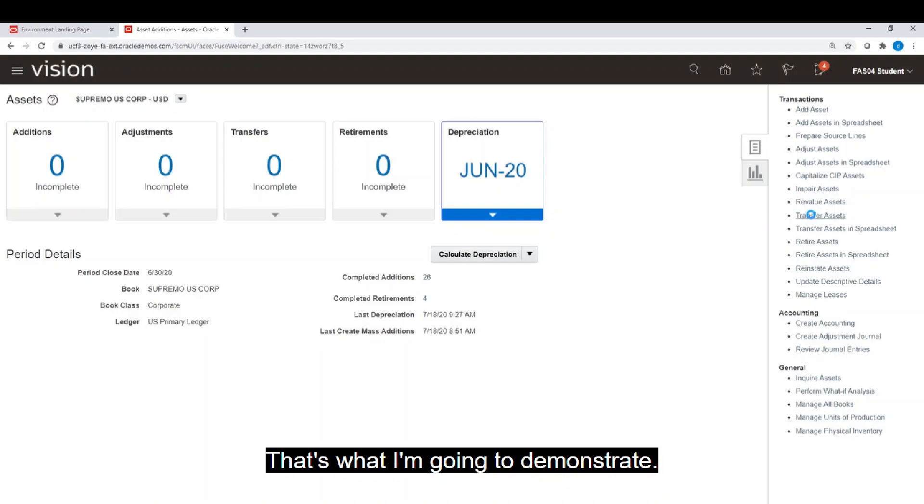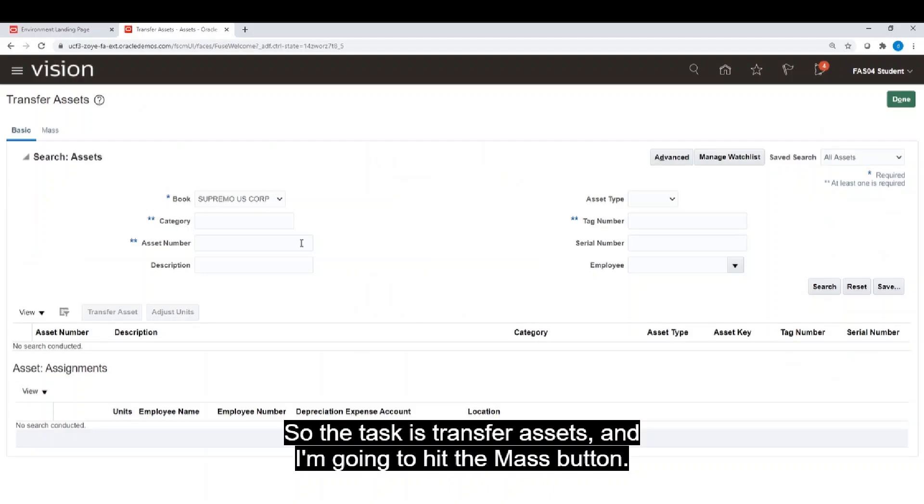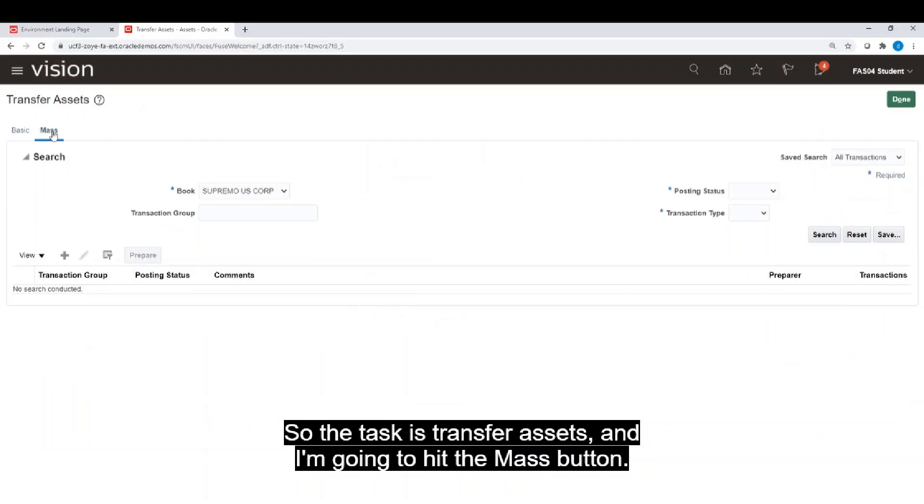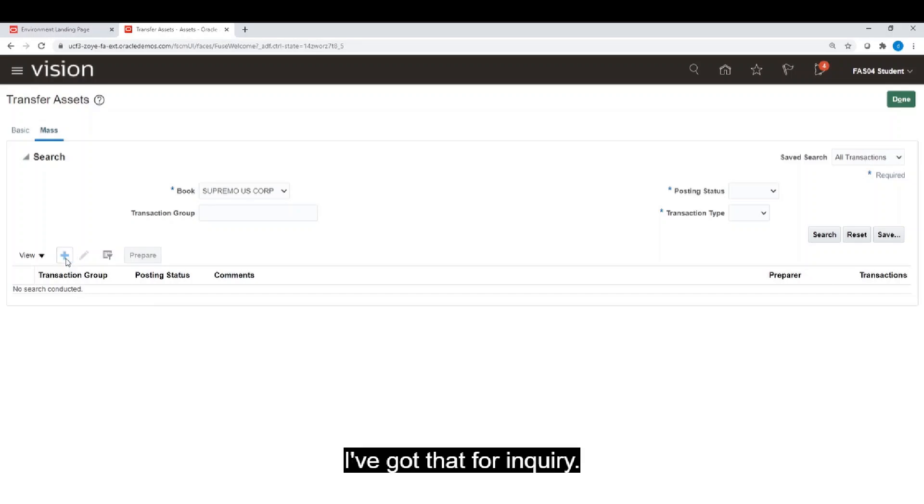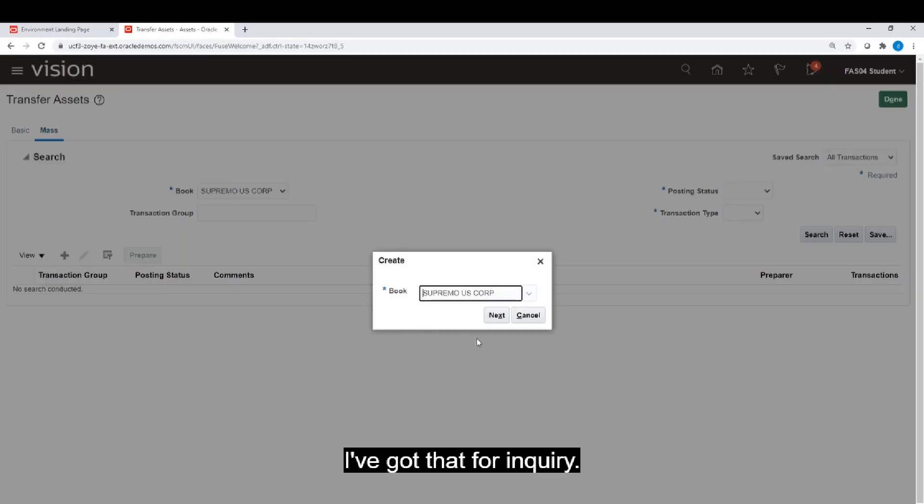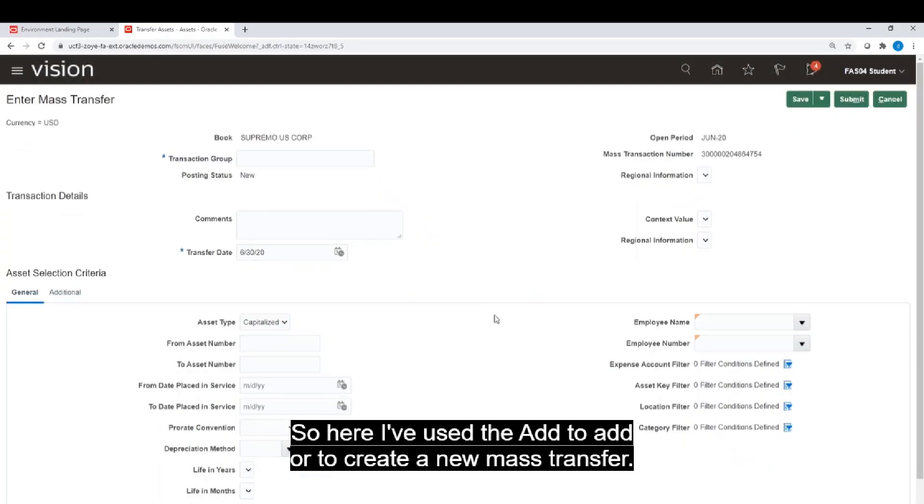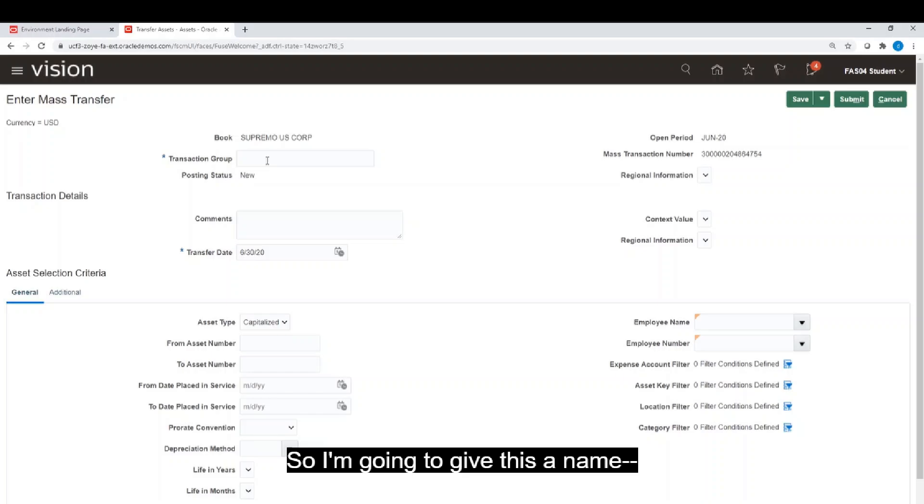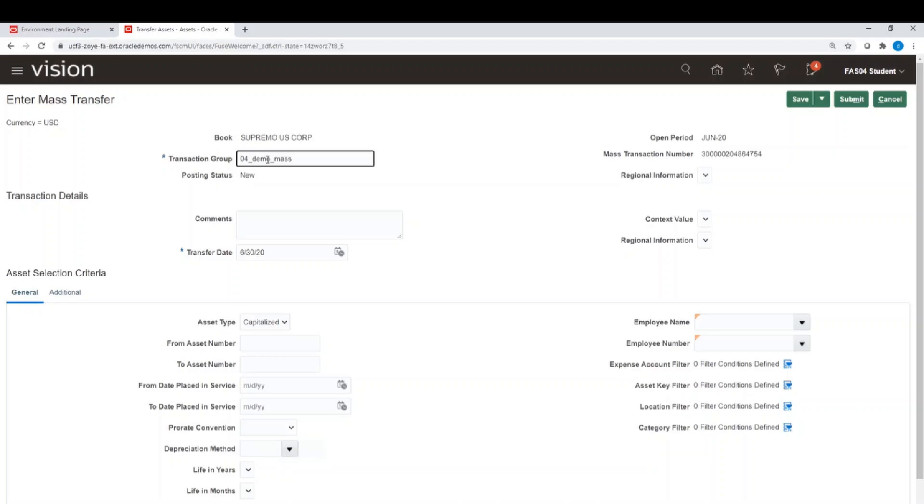The task is Transfer Assets and I'm going to hit the Mass button. So Supremo Corp Book, that's for inquiry. Here I'll use Add to create a new mass transfer. I'm going to give this a name for demo terms of mass transfer.